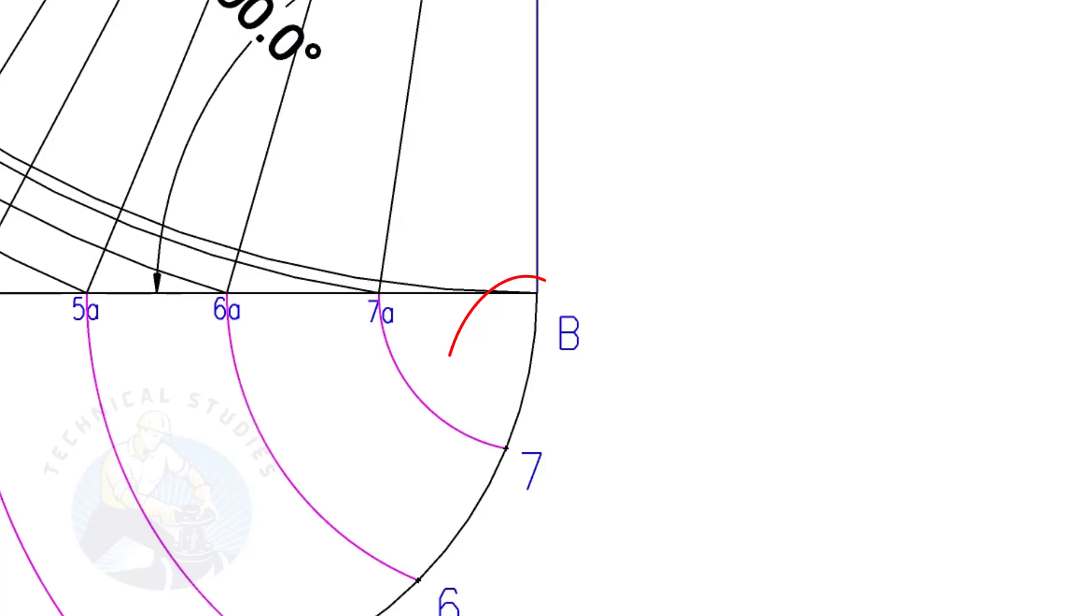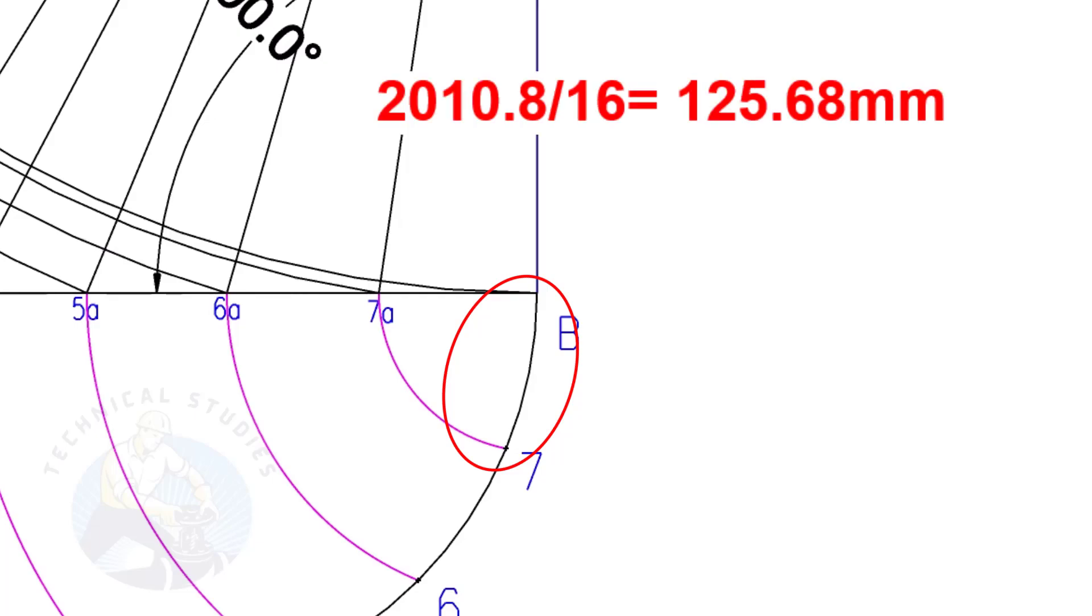To calculate the arc length of one segment, divide the circumference 2010.8 by 16. The length of one arc is 125.68 mm.